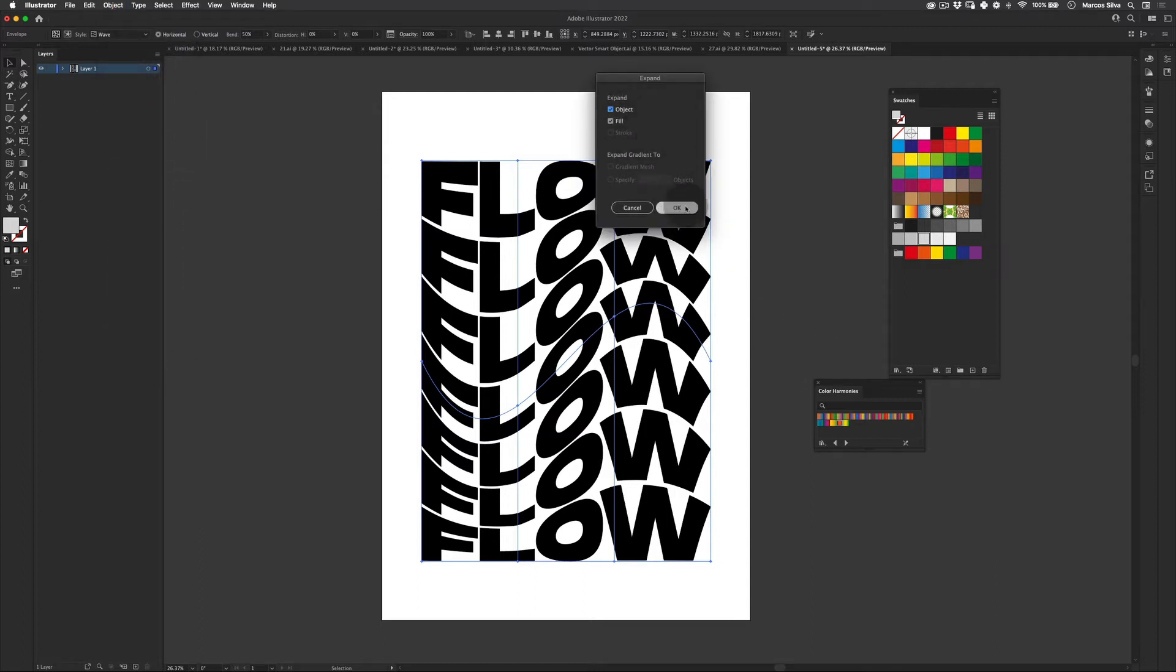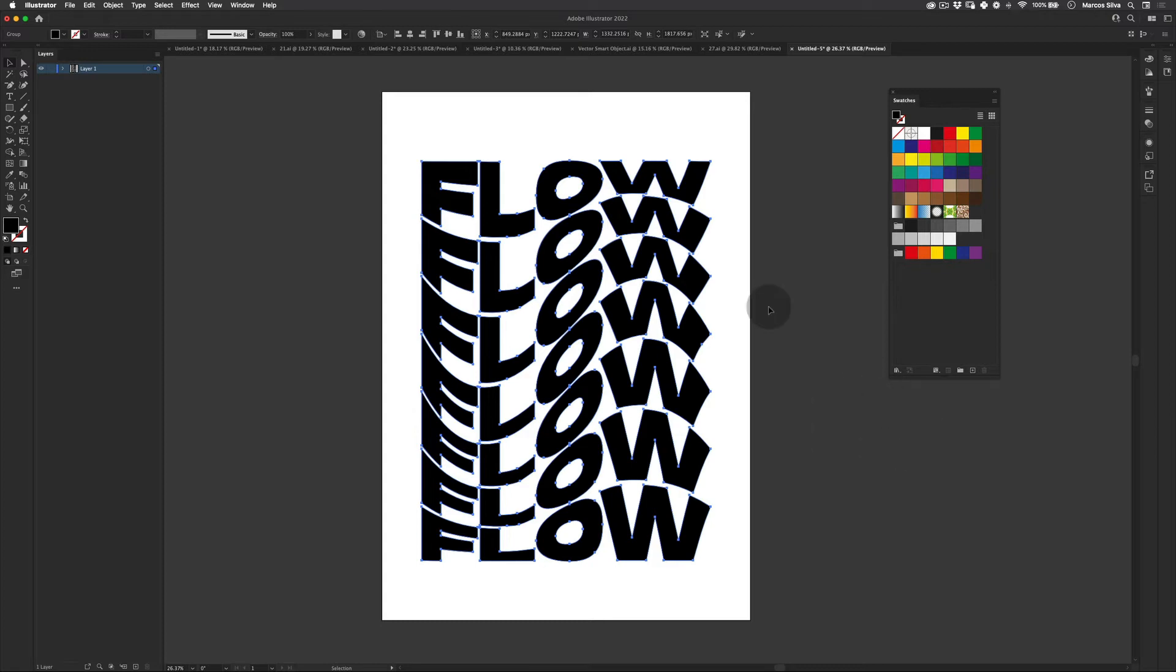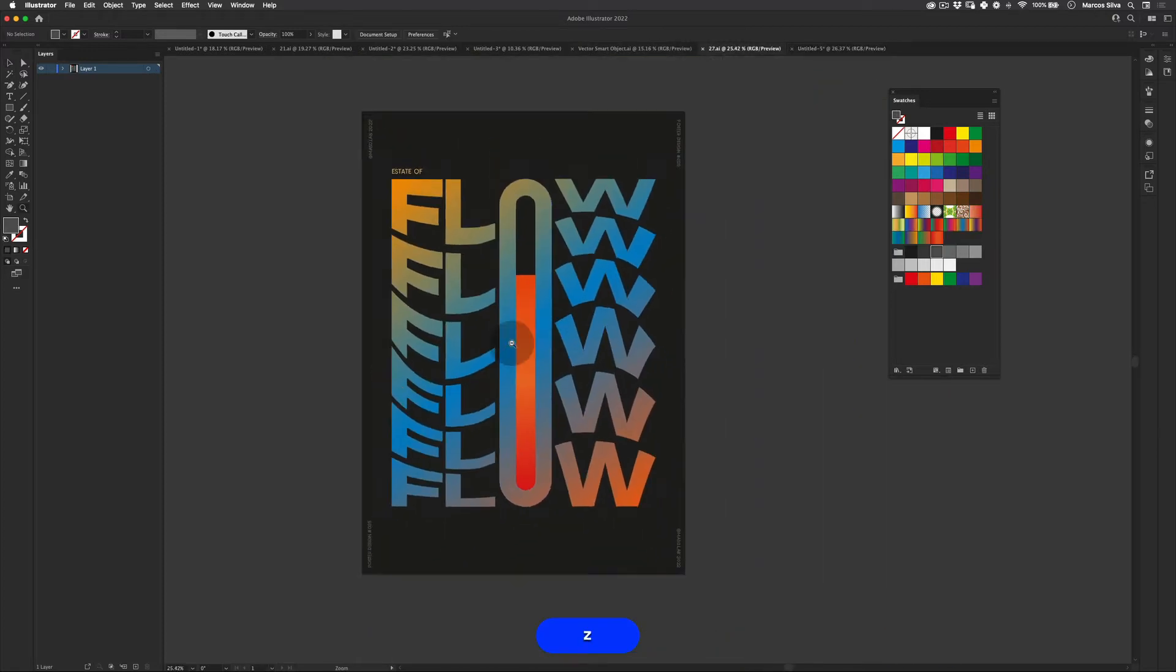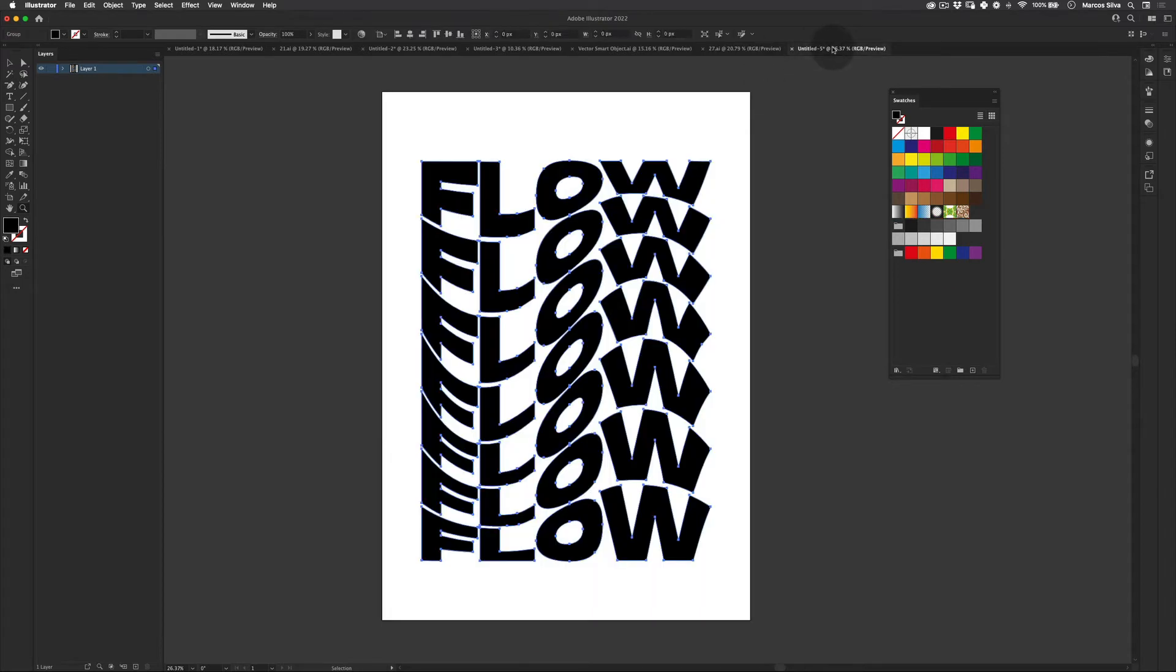Cool, so now we're going to apply some really nice colors. You can see here we have this really cool gradient happening here and we're going to do that now.